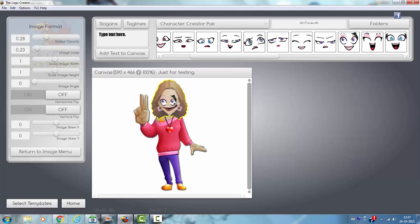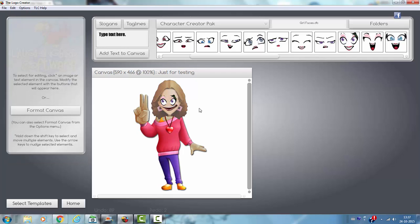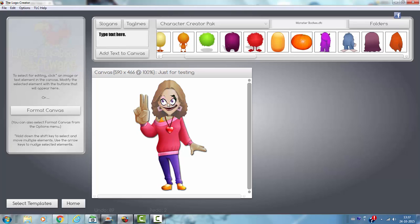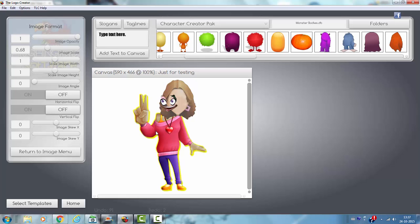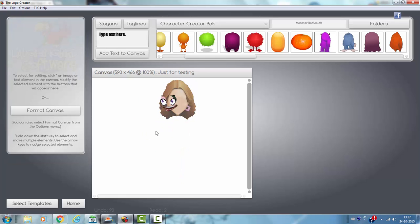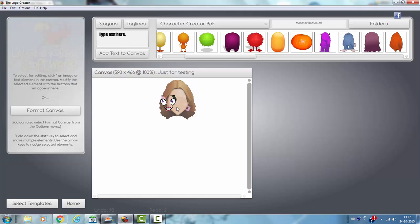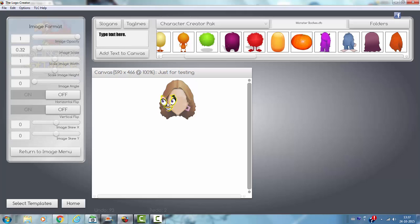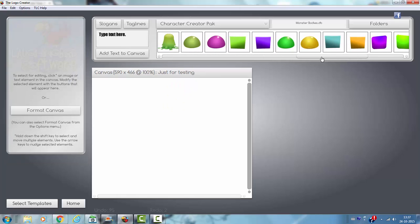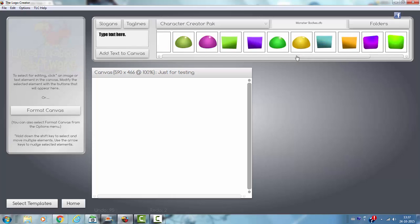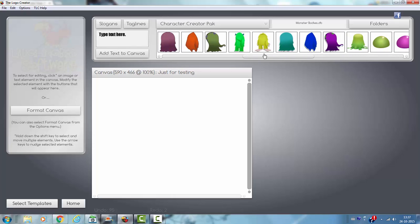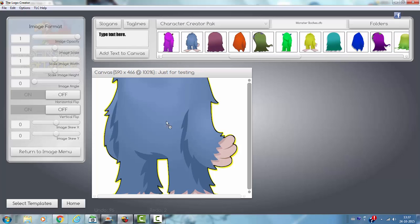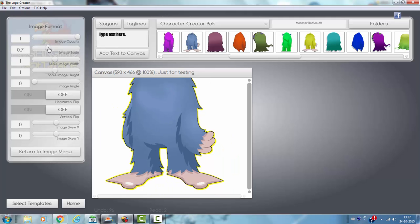There's all the things are. Let's see the folders, we have also got monster bodies. This is the monster body. Okay, this is a nice one, image skill.